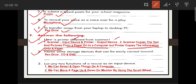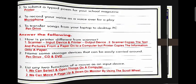Name some storage devices that can be easily carried around: pen drive, CD, and DVD. List any two functions of a mouse: First, we can select and open things on a computer. Second, we can move a page up and down on the monitor using the scroll wheel.